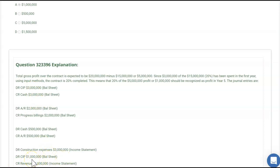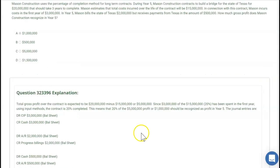For the income statement entry under percentage of completion: debit Construction Expenses $3 million, debit Construction in Progress $1 million (for the profit recognized), and credit Revenue $4 million — which can be plugged or calculated as 20% of the $20 million total contract revenue. The question only asked for gross profit in year 1, which is $1 million, but on a simulation you would need to know all the journal entries.